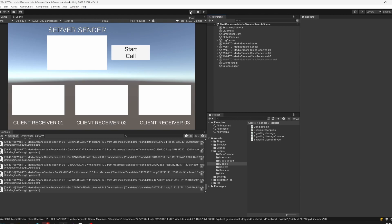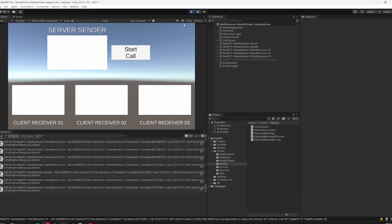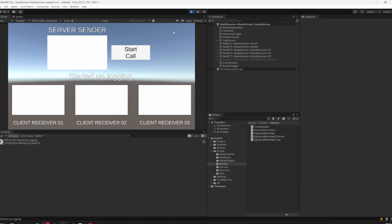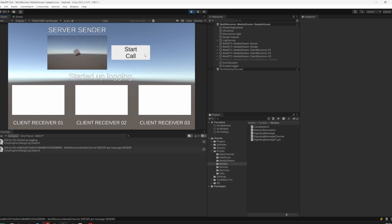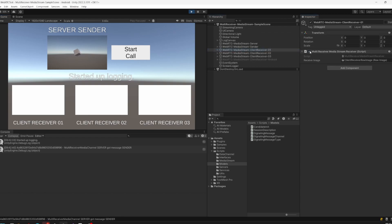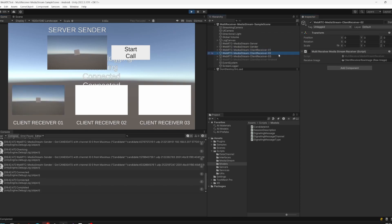I'll start off with a short demo. Let's start our application, so the WebSocket server is started and we're now starting the streaming. As you can see, there's a rotating cube we're going to stream over the streaming camera, and if I now connect my clients...